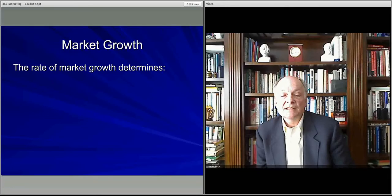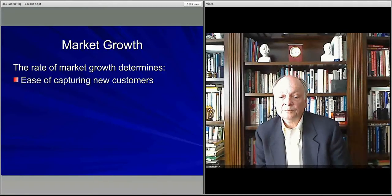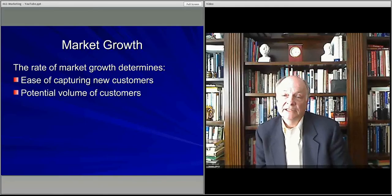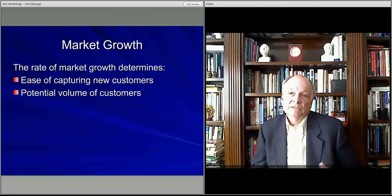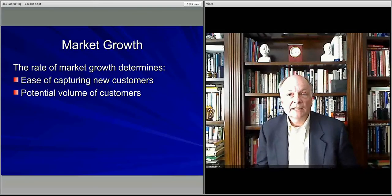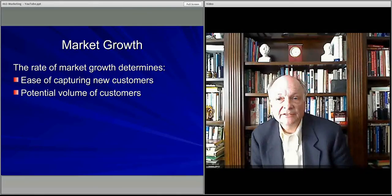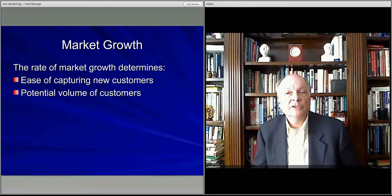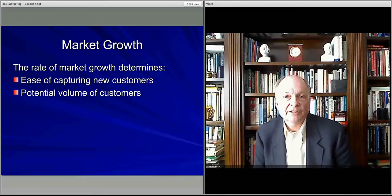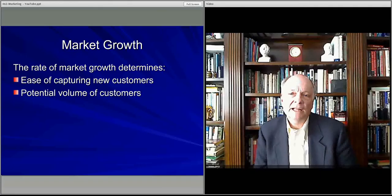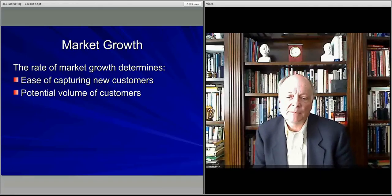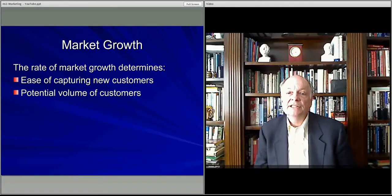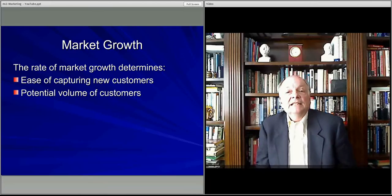The second thing to look at is how fast the market is growing, what the opportunity is here, because what that tells you is if you have a relatively large market that's growing quickly, you don't have to take market share from anyone. You just have to win over new customers that are coming on board every year, which you have more of an equal playing field. You don't have to take them from somebody else. It makes it easier to bring on new customers.